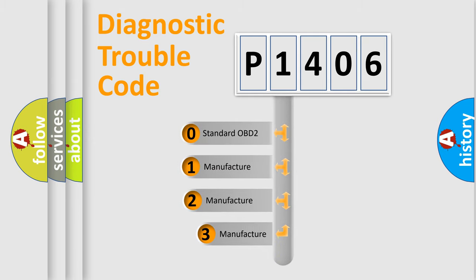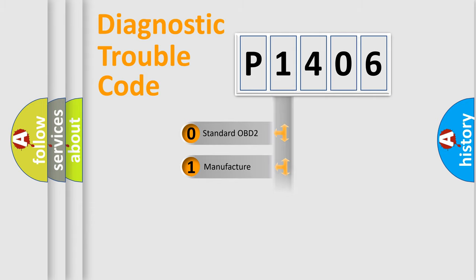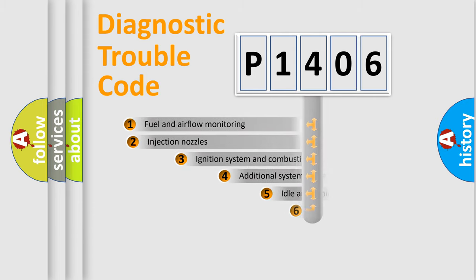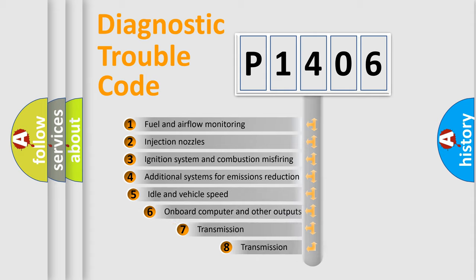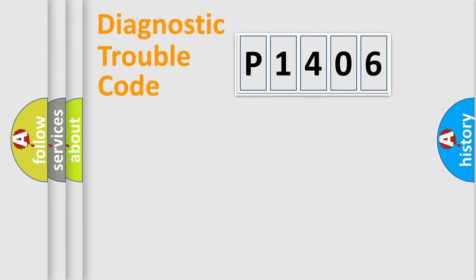If the second character is expressed as zero, it is a standardized error. In the case of numbers 1, 2, 3, it is a more prestigious expression of the car-specific error. The third character specifies a subset of errors. The distribution shown is valid only for the standardized DTC code.